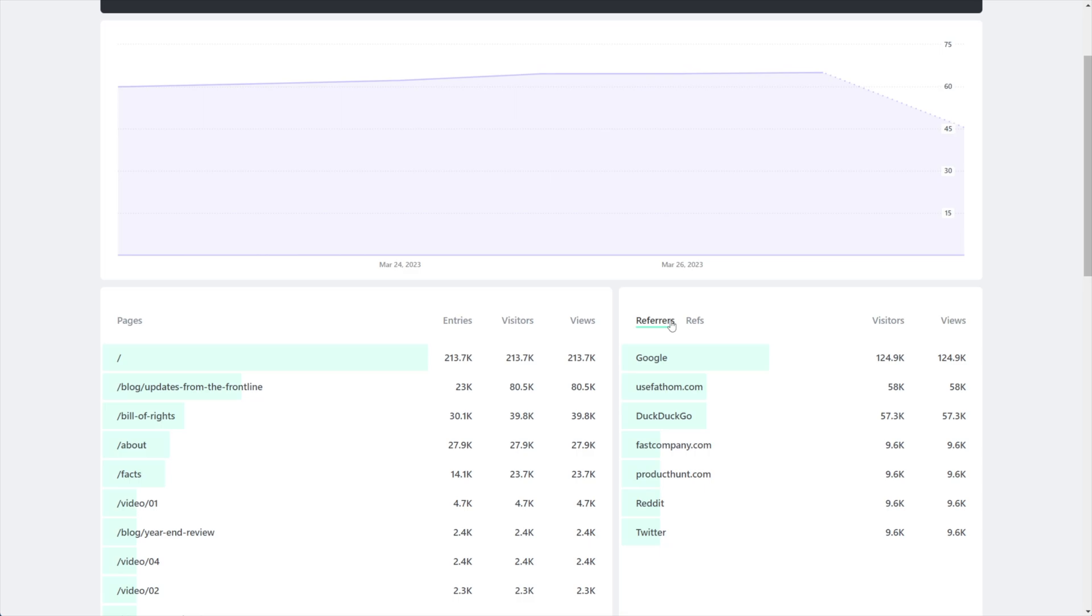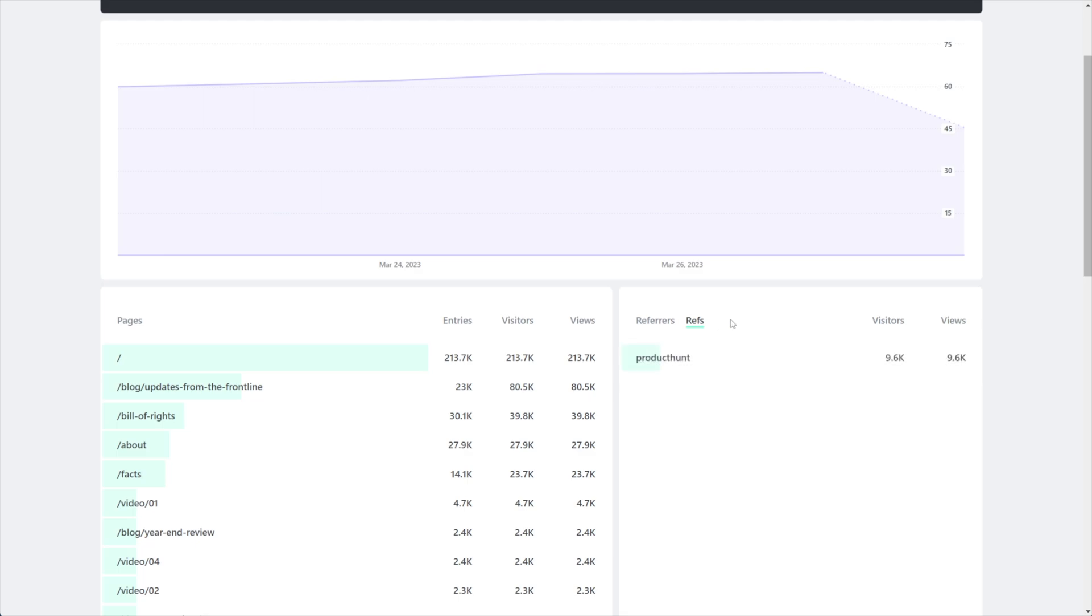You don't have control over referrers. Anyone can link to you from anywhere and it will appear under your referrers. However, what you do have control over are your refs. It's called refs because you create it by taking any link, adding a question mark at the end, putting ref equals and then what you want to appear here.